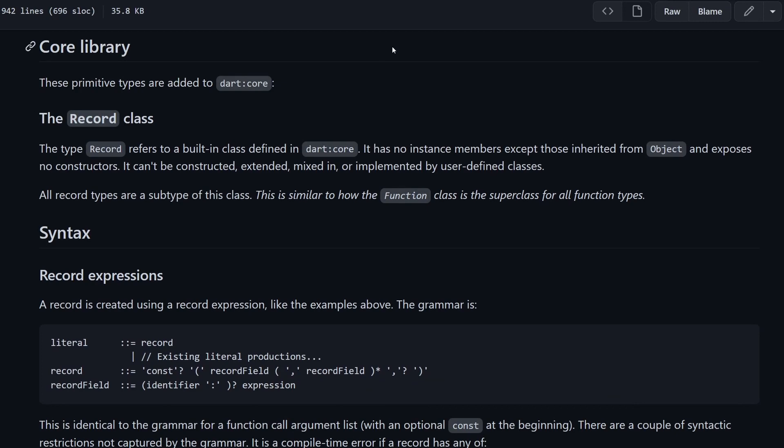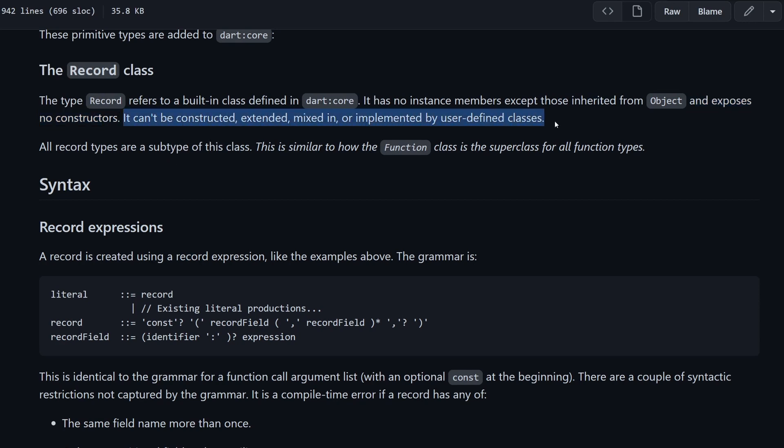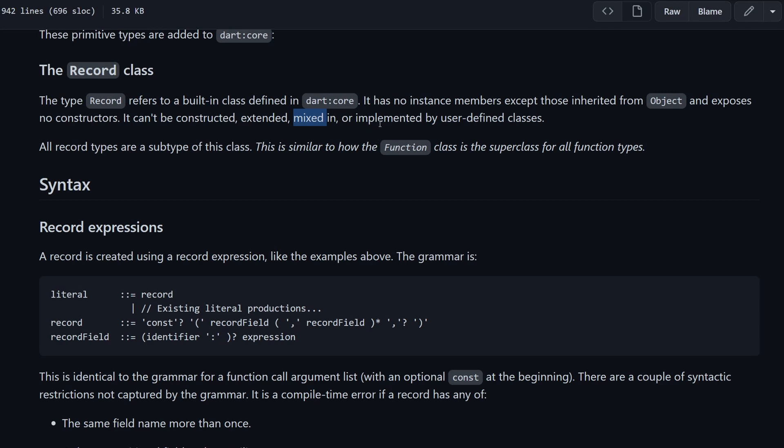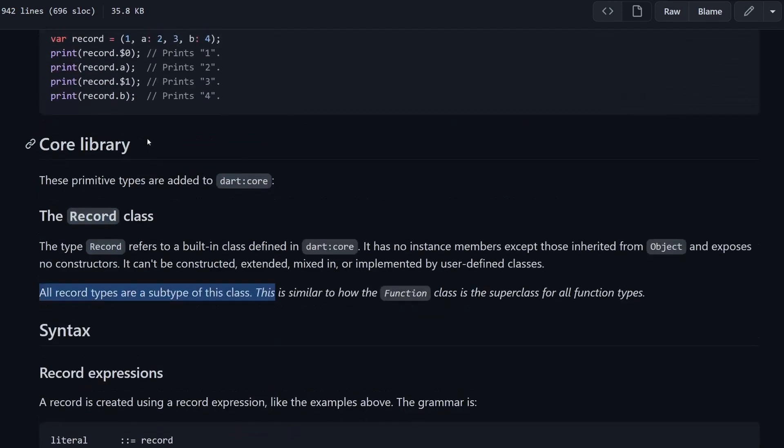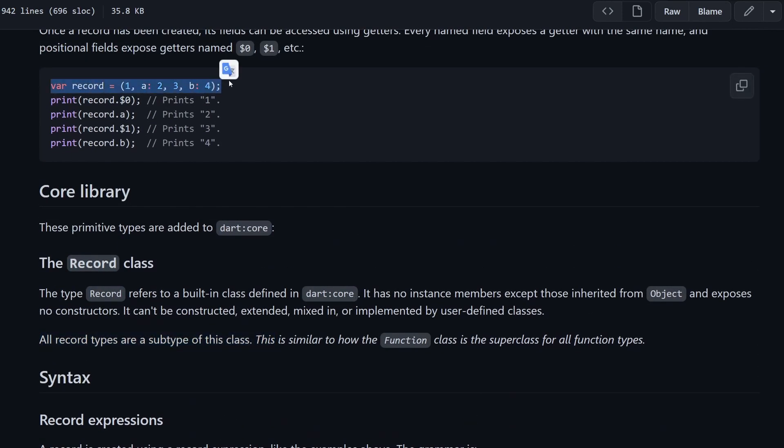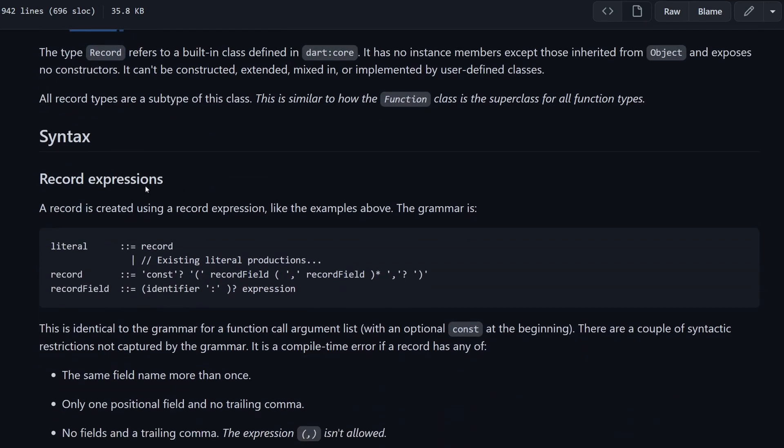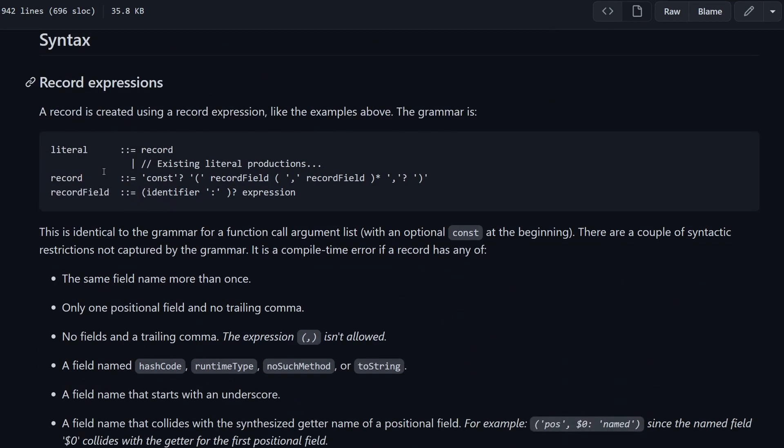Now let's go down in the specification and we see that we will have something called the record class. The record class refers to the built-in class defined in the Dart core. This is where the record will be sitting. Again, it inherits from object. And it also exposes no constructor, which is important. Another important thing here is that it cannot be constructed, it cannot have a constructor after all. It cannot be extended. You cannot mix in a record to something, and you cannot implement a mix in into a user-defined class. Every single record that we will define, like this record here, then implicitly it's already a subtype of the record class.